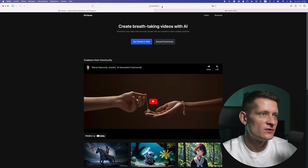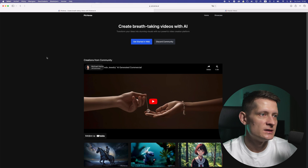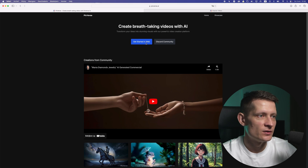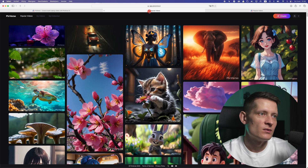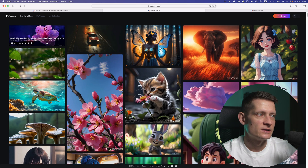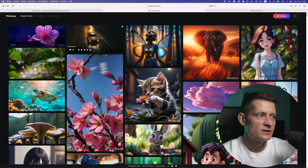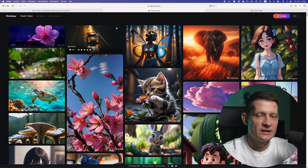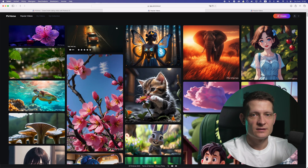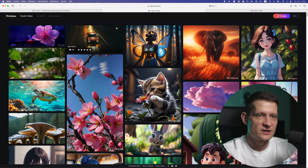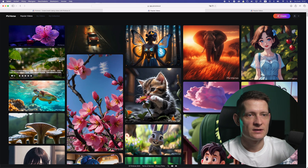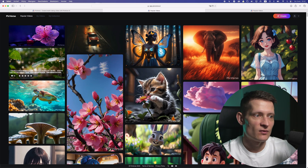If you go to pixverse.ai you can see this website, and then click on 'Get Started in Web' to open it up. Once you click that you'll have to log in and create an account, and here you can see the examples they make. It's obviously not as good as Sora, but since we don't have access to Sora yet, we have to use other tools that are available for free.